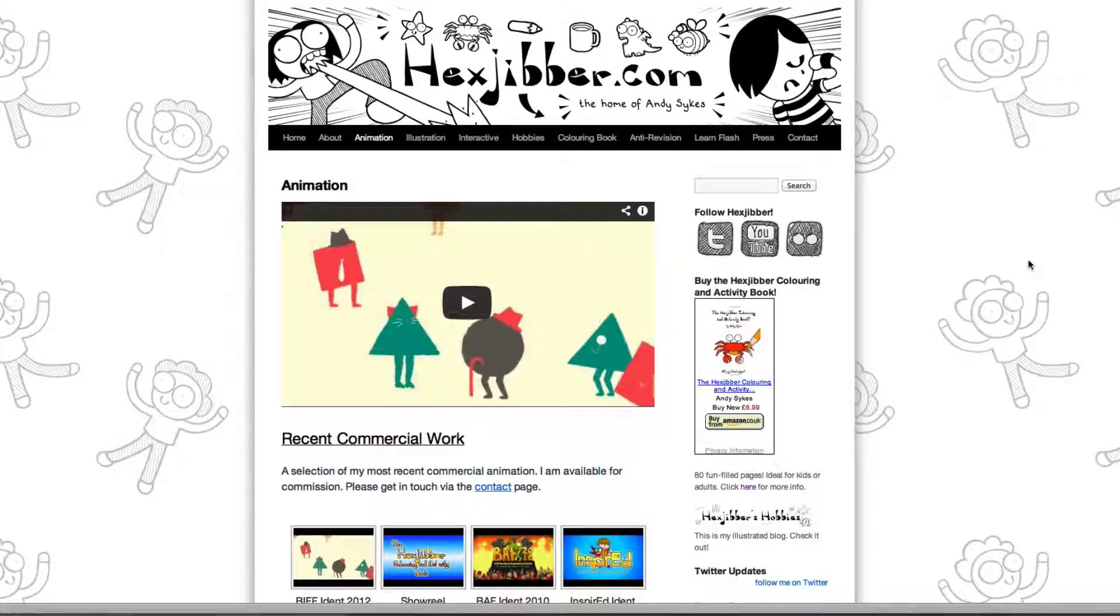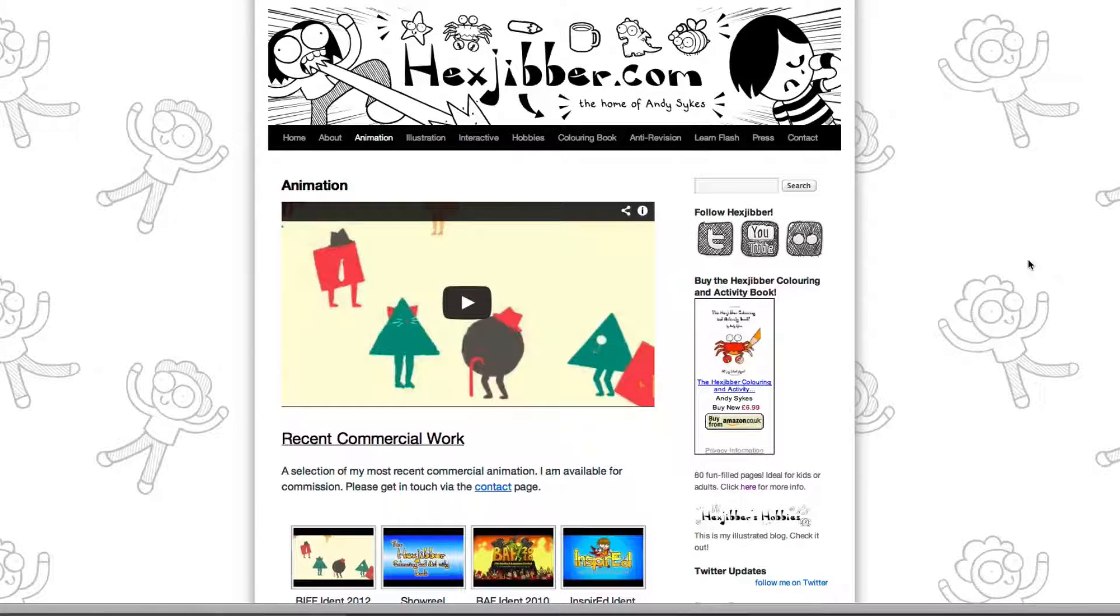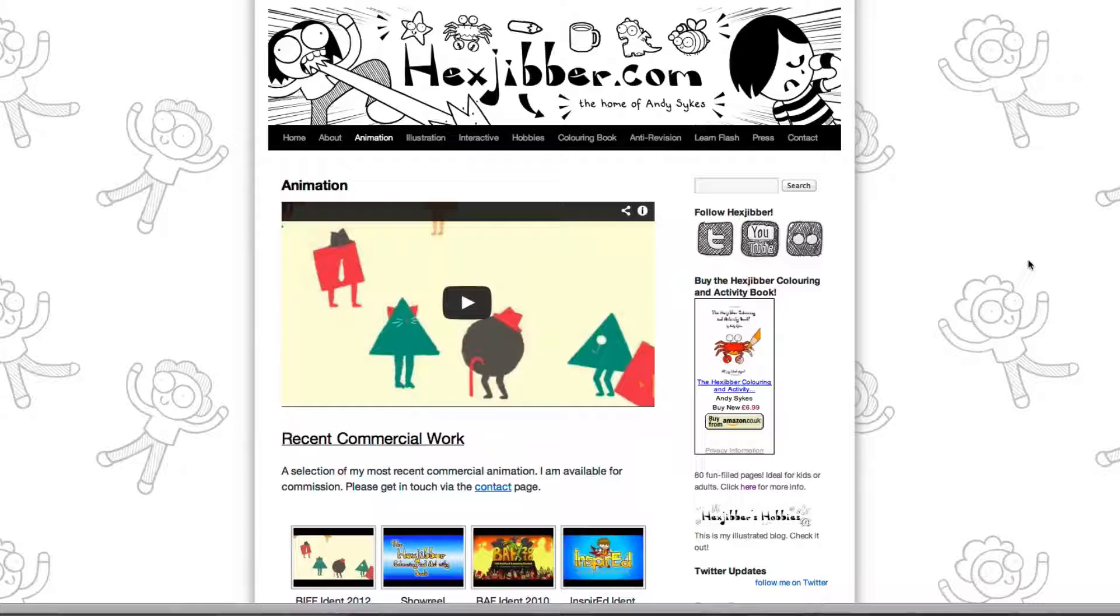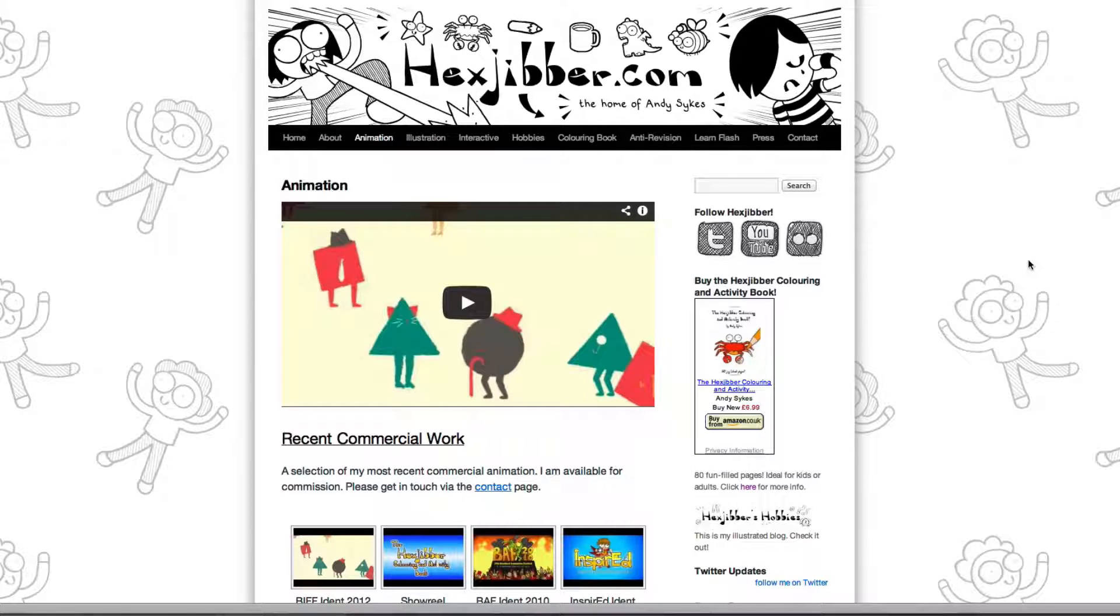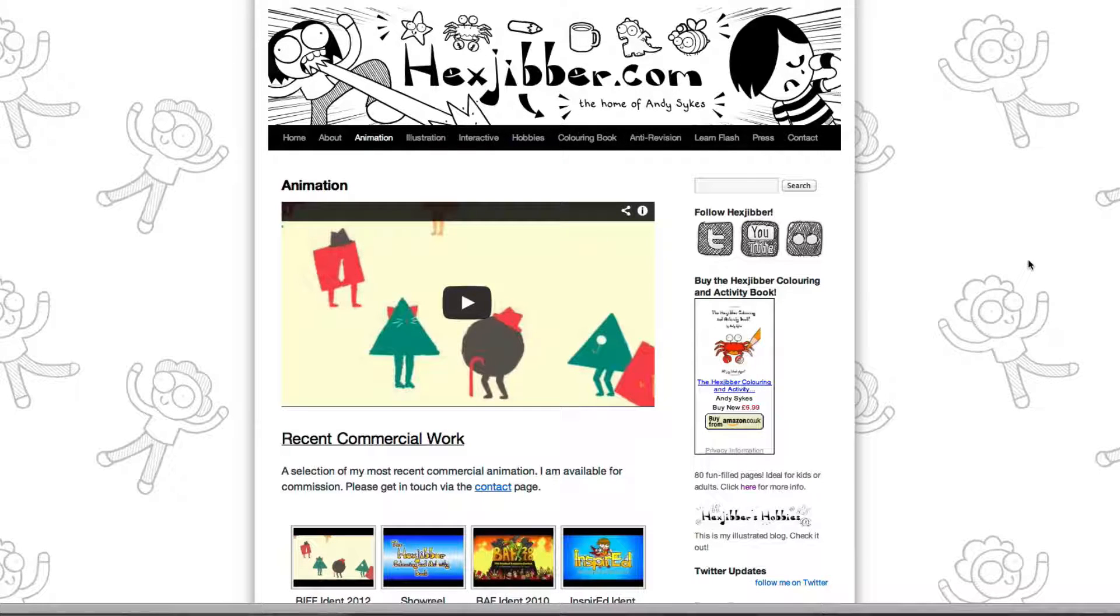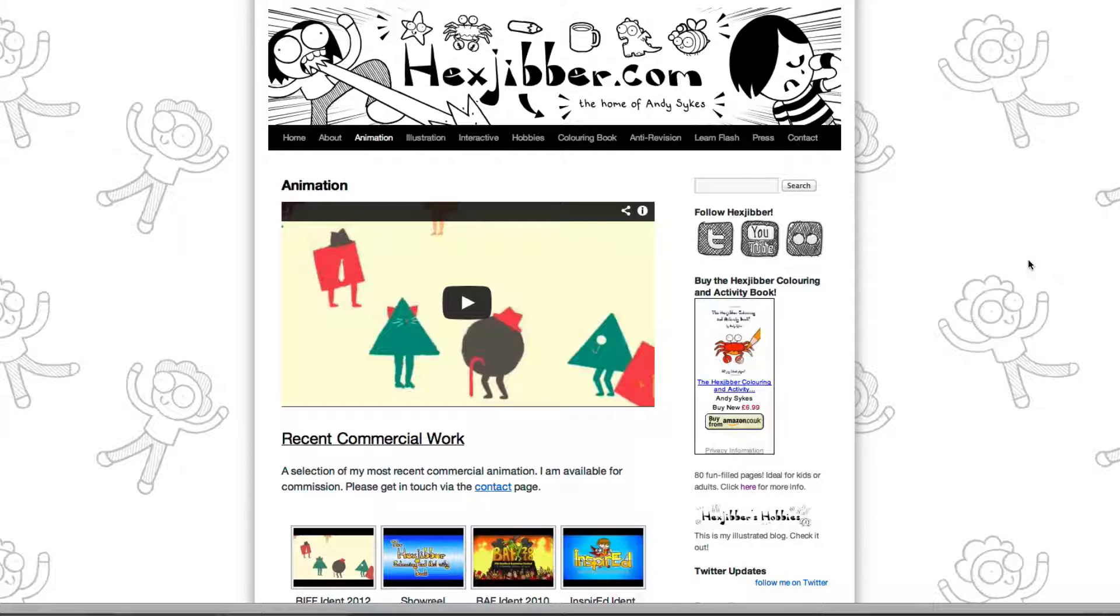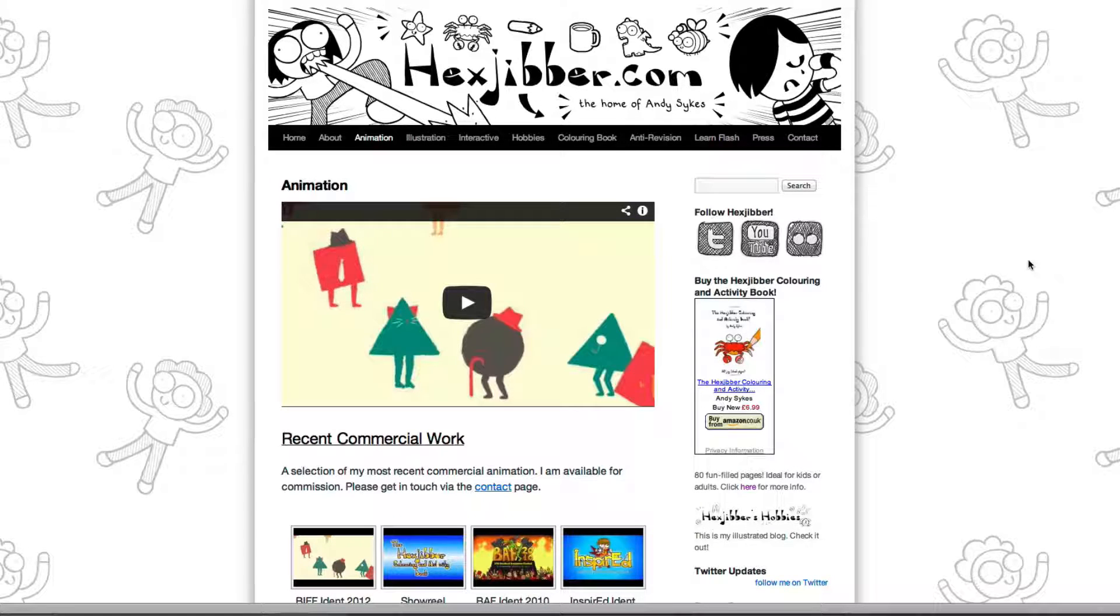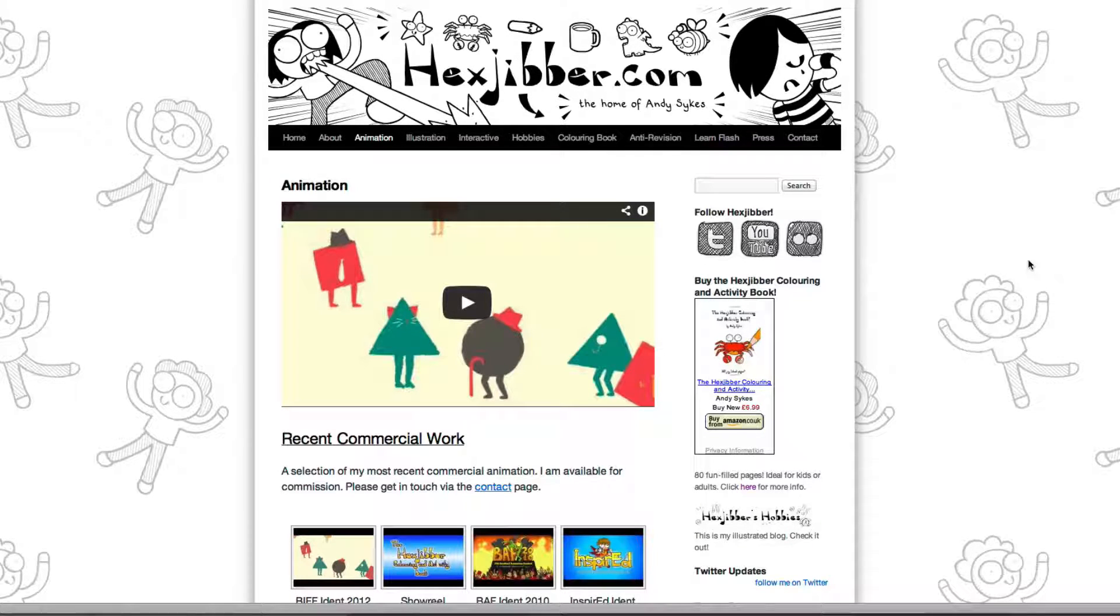Hi, my name's Andy Sykes. I'm an illustrator and animator, and I teach animation at universities here in the UK. Why not check out my website, hexjibber.com, where you can find animation and illustration by me, as well as more lessons in Flash and After Effects. Cheers!